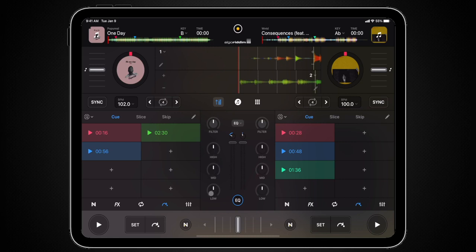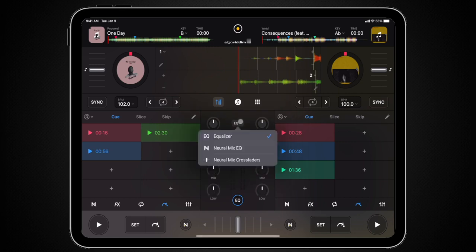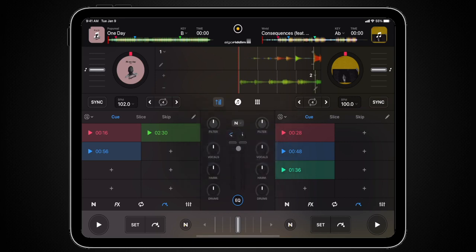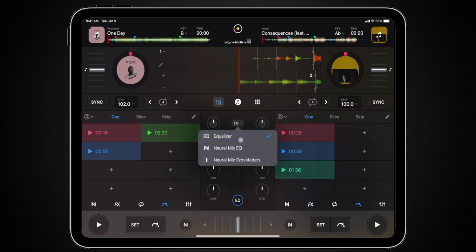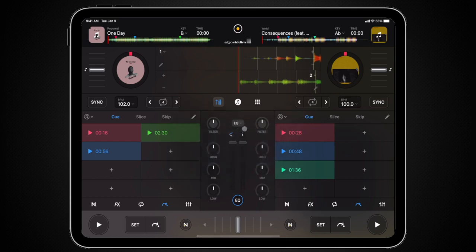After you switch to NeuralMix EQ in the drop-down menu, you'll see an immediate change to the knobs — to vocals, harmonics, and drums controls for each deck. This allows you to easily utilize DJ's NeuralMix technology on the fly for some seriously creative mixes. To quickly see which EQ is currently active, you'll see the NM icon or EQ, depending on which mode you're currently using.